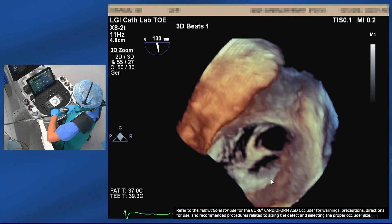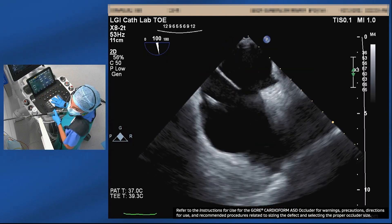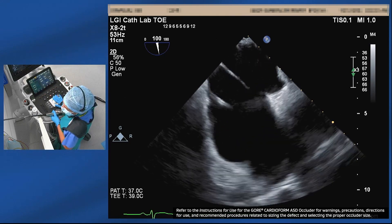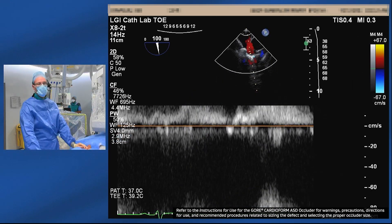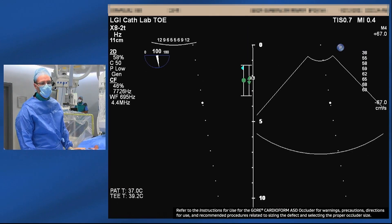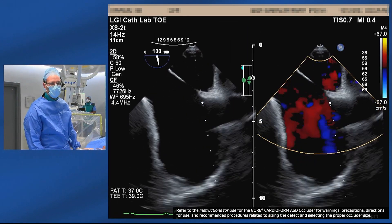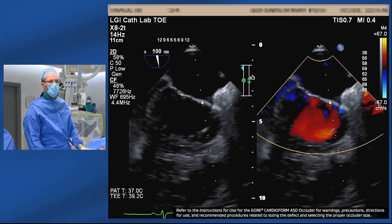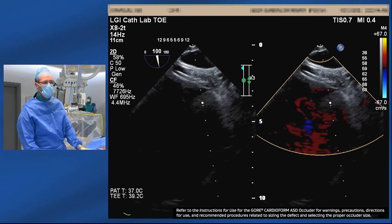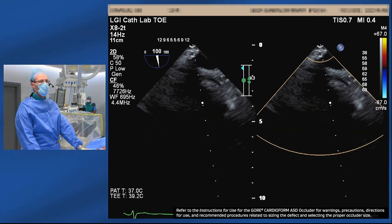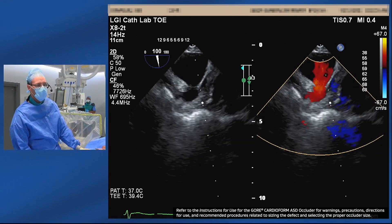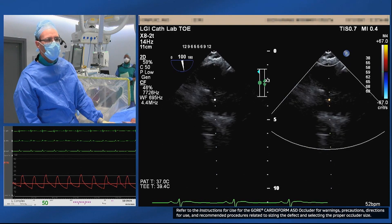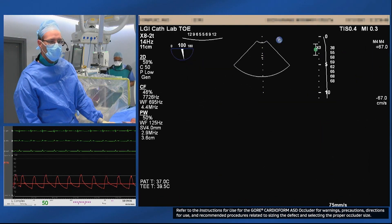So a nice sized defect with good rims, slightly smaller and just a little thin towards the inferior rim. We'll balloon size to check that we get similar dimensions, but probably plan on placing a 37 if the balloon sizing concurs. The pulmonary artery pressure waveform has a mean of 30; left atrial mean was 12. But there is a 2-to-1 shunt on MRI, so we will proceed with closure.